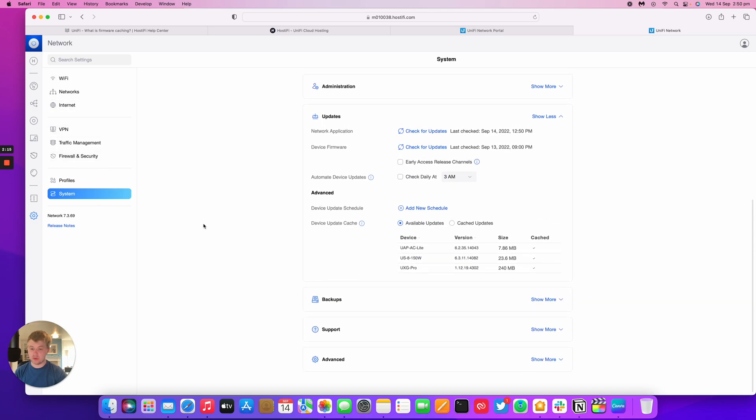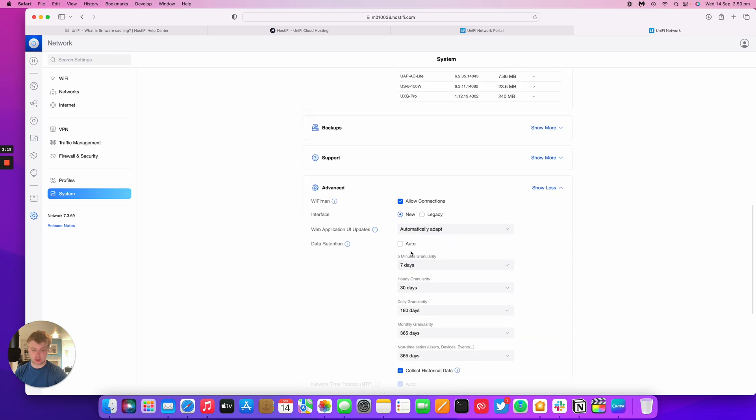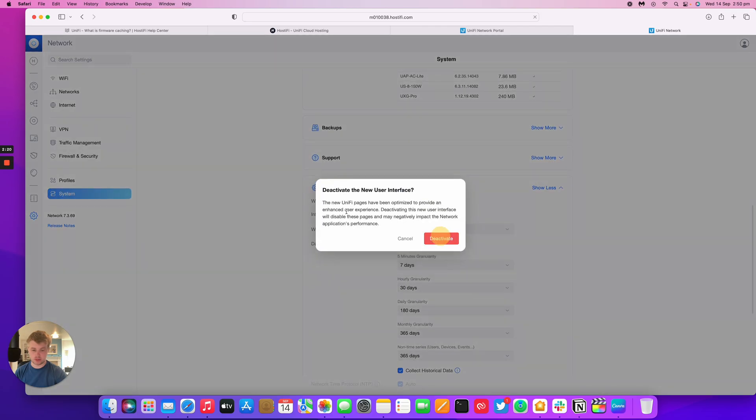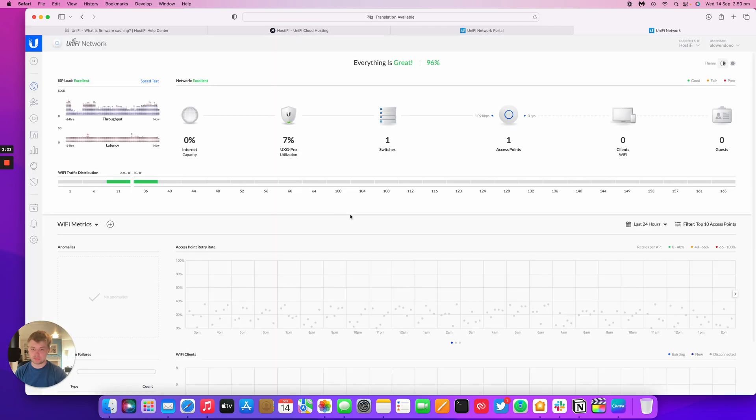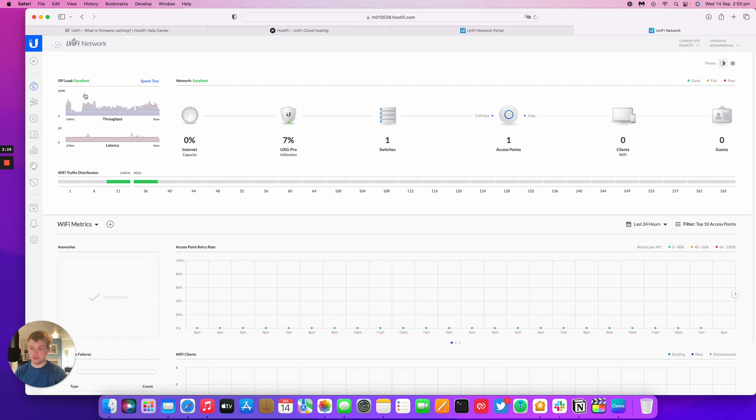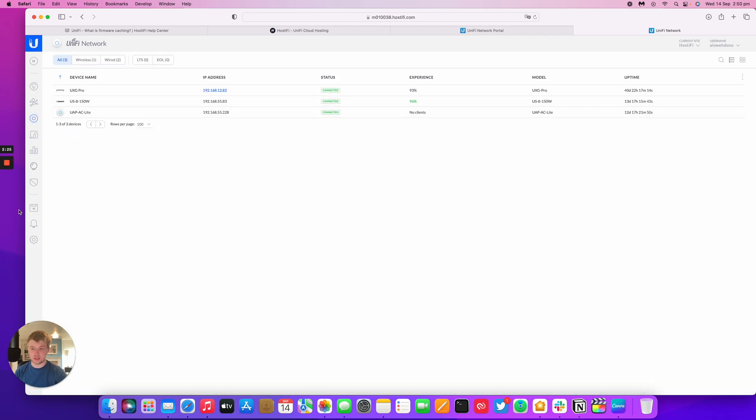For the legacy GUI, you go to Advanced and then Legacy. That will deactivate the new GUI. I've got my three devices here as well.